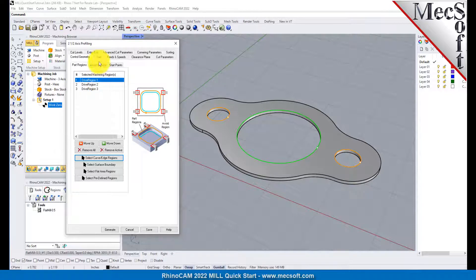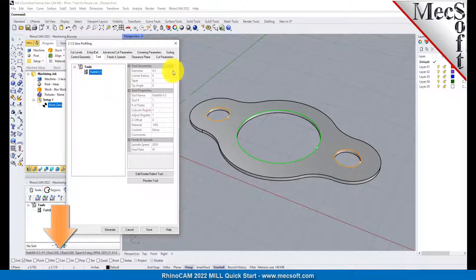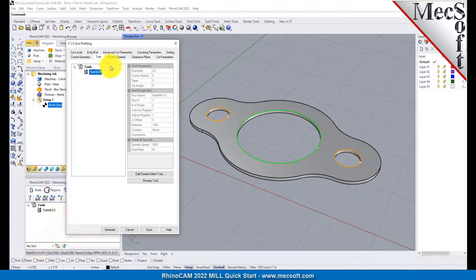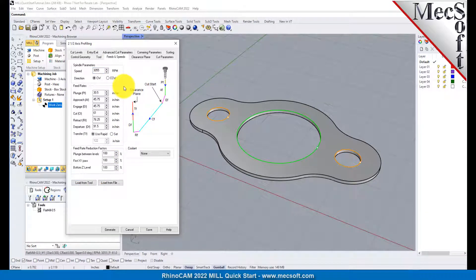Notice that selecting a drive region from the list highlights the corresponding surface edge curve on the part. Now we switch to the Tool tab of the dialog. Select Flat Mill 0.5 under Tools. The 0.5-inch flat end mill is now selected as the active tool. Note that the tool parameters of the currently active tool are always displayed in the status bar at the bottom of the Machining Objects browser. Now switch to the Feeds and Speeds tab and select the Load From Tool button. RhinoCam will retrieve the Feeds and Speeds parameters that were set when the tool was defined and associate them with the current operation.